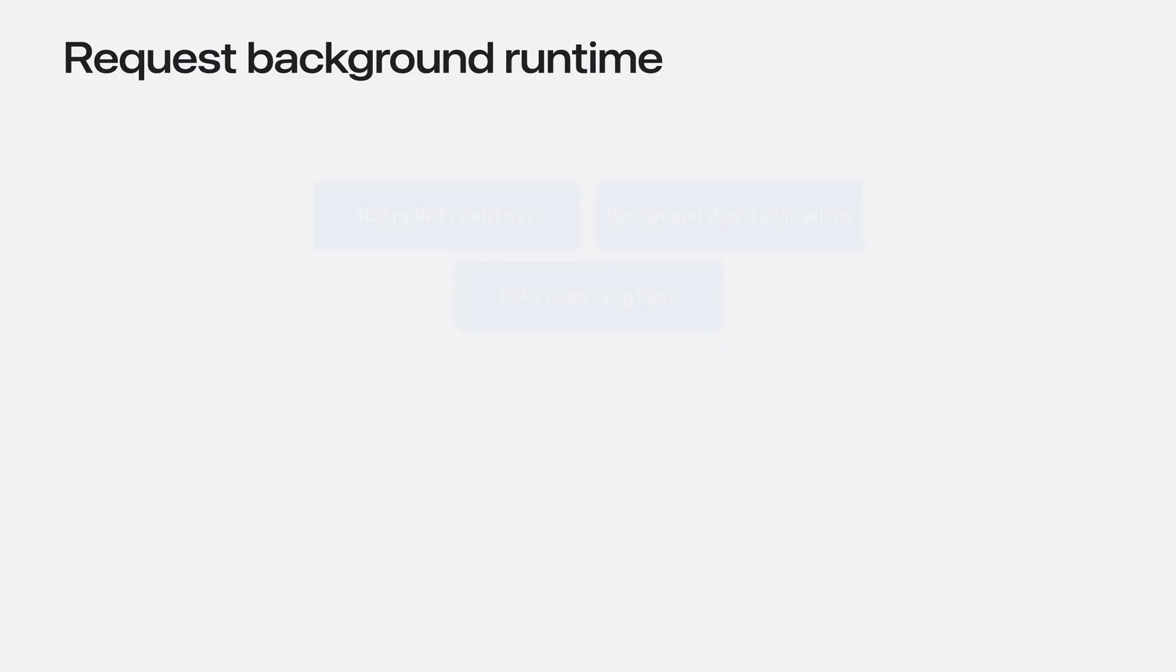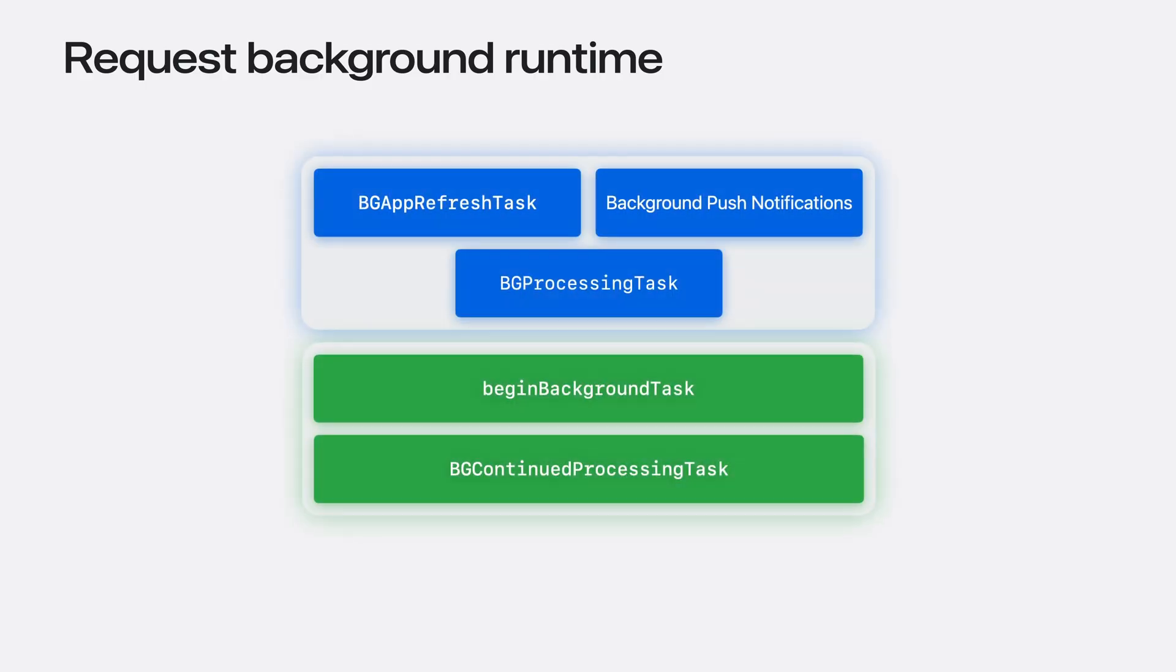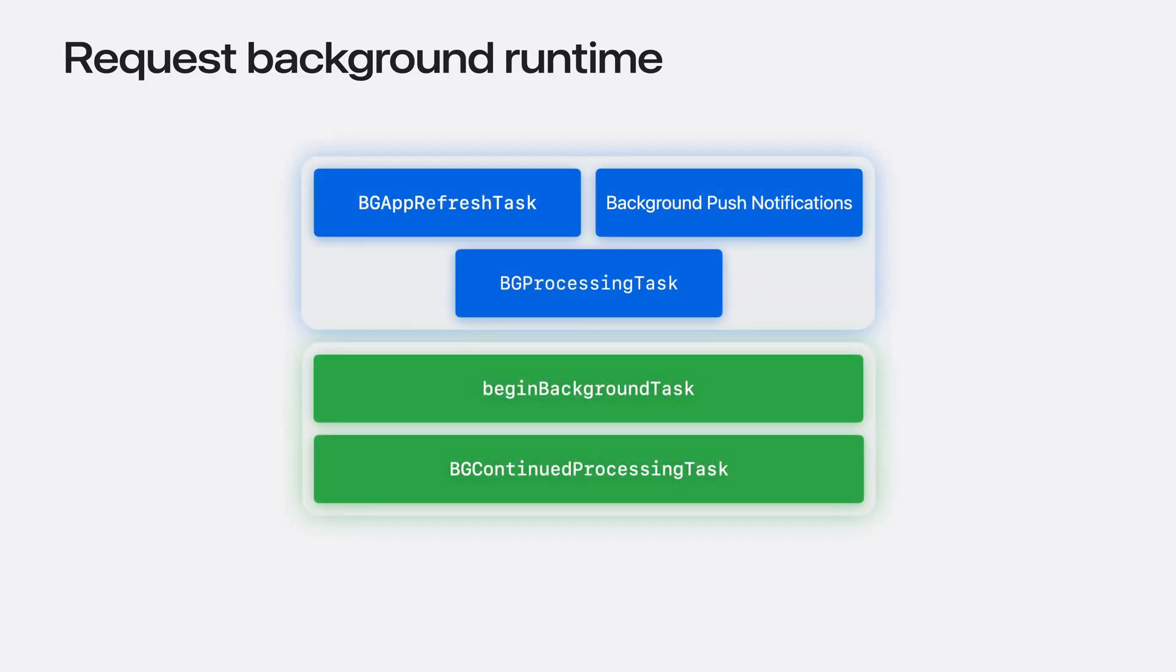For example, folks expect their most frequently used apps to always have the latest and greatest content. It makes sense for the system to understand app usage patterns, optimizing background tasks and support. This is the case for the first API, BGAppRefreshTask.